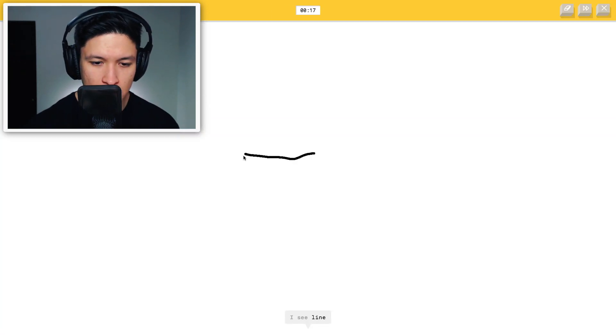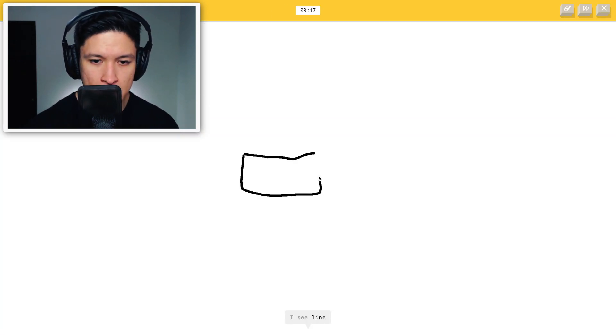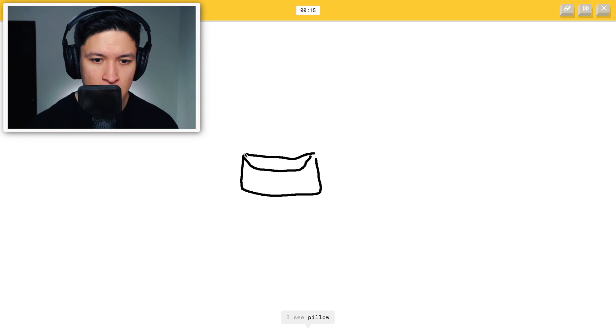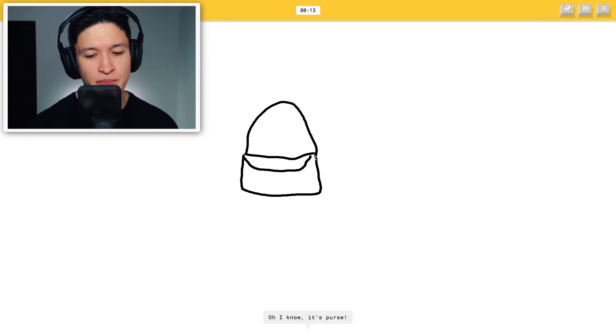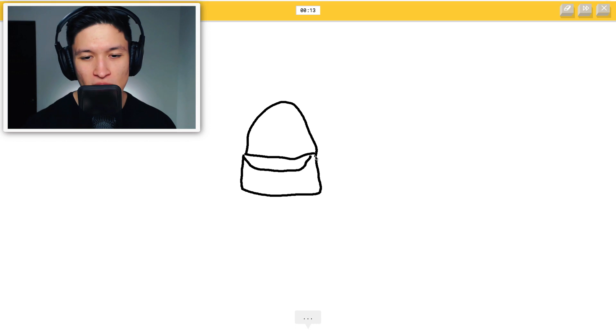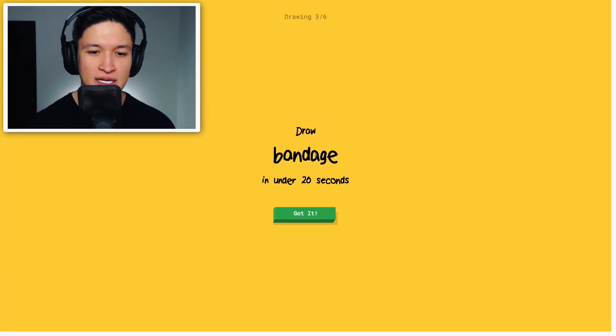Okay. Purse. I see pillow. I see hot tub. Oh I know. It's purse. GG. Well done.